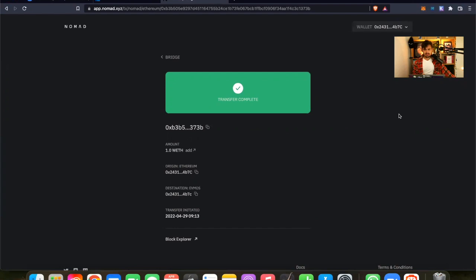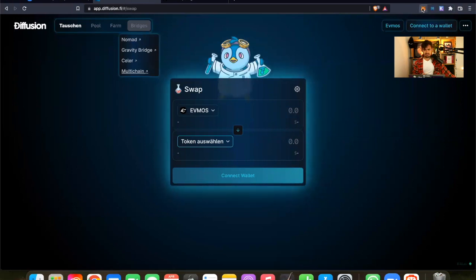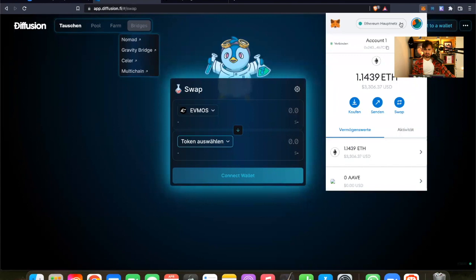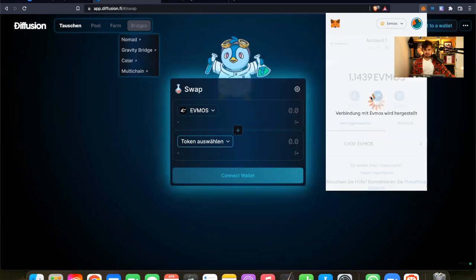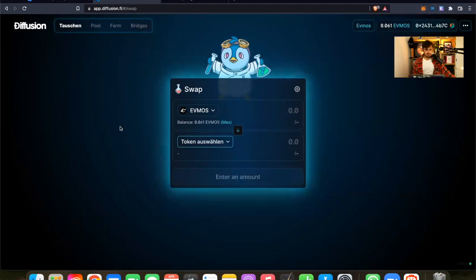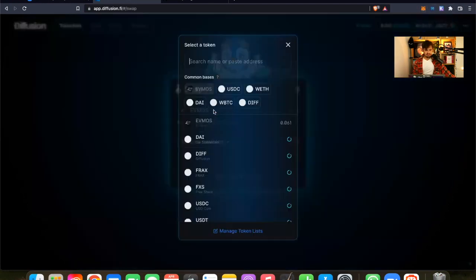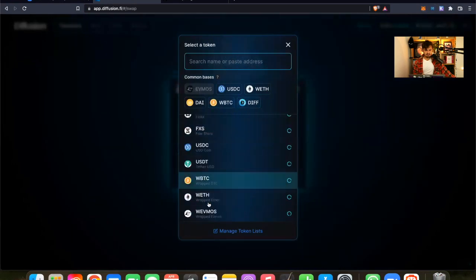So the transfer finally is completed. And now, of course, we go back to Diffusion Finance. And the first thing I have to do is change my network. Because now we are still on Ethereum. And now I have to change to FMOS because this is where my ETH is. Let's go on FMOS. Now we are here on FMOS. And what you can see here is that I brought my ETH to FMOS.